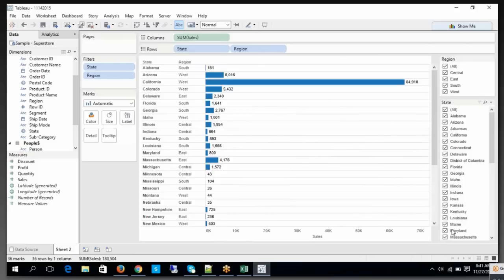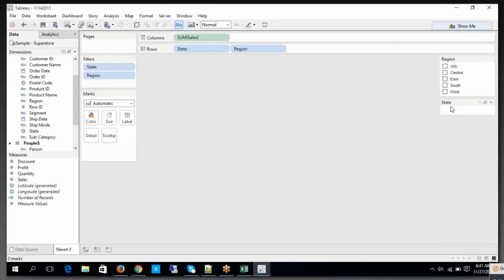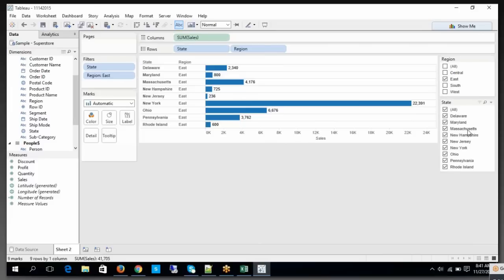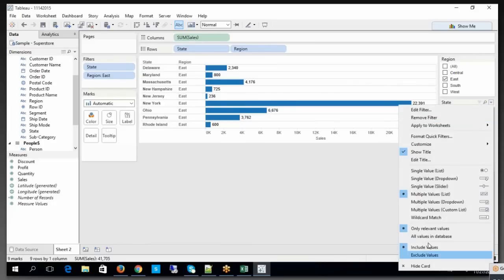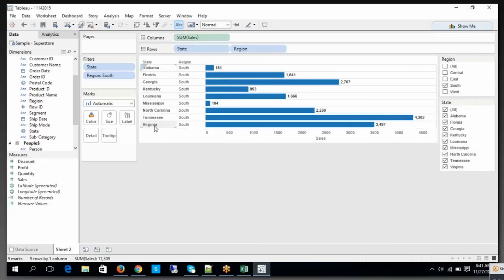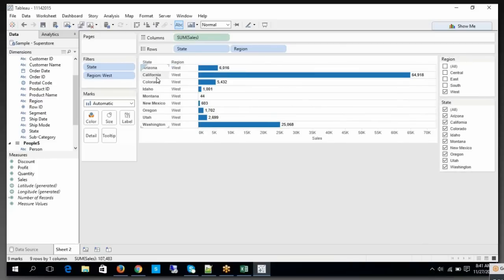So what I'm going to do now is choose 'Only Relevant Values' for the State filter. Look at this — when I choose Central, it shows me only the Central-related states. When I choose East, it shows me the corresponding states of the East region. When I choose South, you get the Southern states like Virginia, Mississippi, Georgia, Florida. When I choose West, you get California and the related states. So based on the filter criteria at the parent filter level, the child filter shows only the relevant values — not all values from the data source.